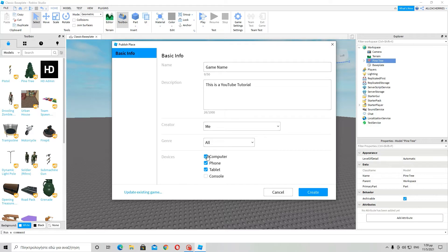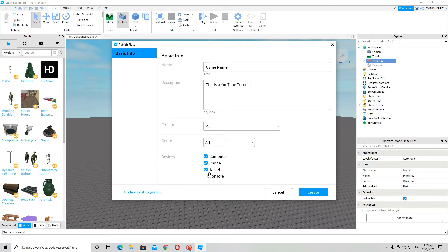These are the devices a game can be played on. The game can be played on computer, phone and tablet. These are the default settings, the settings the game has already chosen for you.